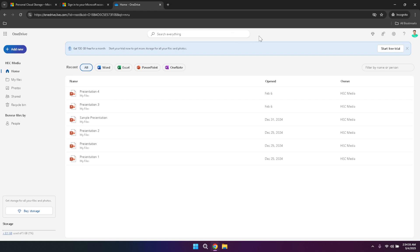On the top right corner of the OneDrive interface, you'll see several important buttons and options. These include the upgrade button, feedback option, settings, support and your profile photo. Each of these serves a unique purpose in managing your OneDrive experience. Let's explore them one by one.